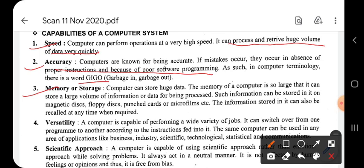Regarding memory and storage - one of the important capabilities of the computer system is that we can store large volumes of data. Human memory varies from person to person - some have very strong memory power, some have less. But in computers, such software and hardware are inbuilt that the memory power is quite strong. If we need to search a very old file or old information, we can easily retrieve it from the computer system. That is why the use of computer systems in business is increasing rapidly.